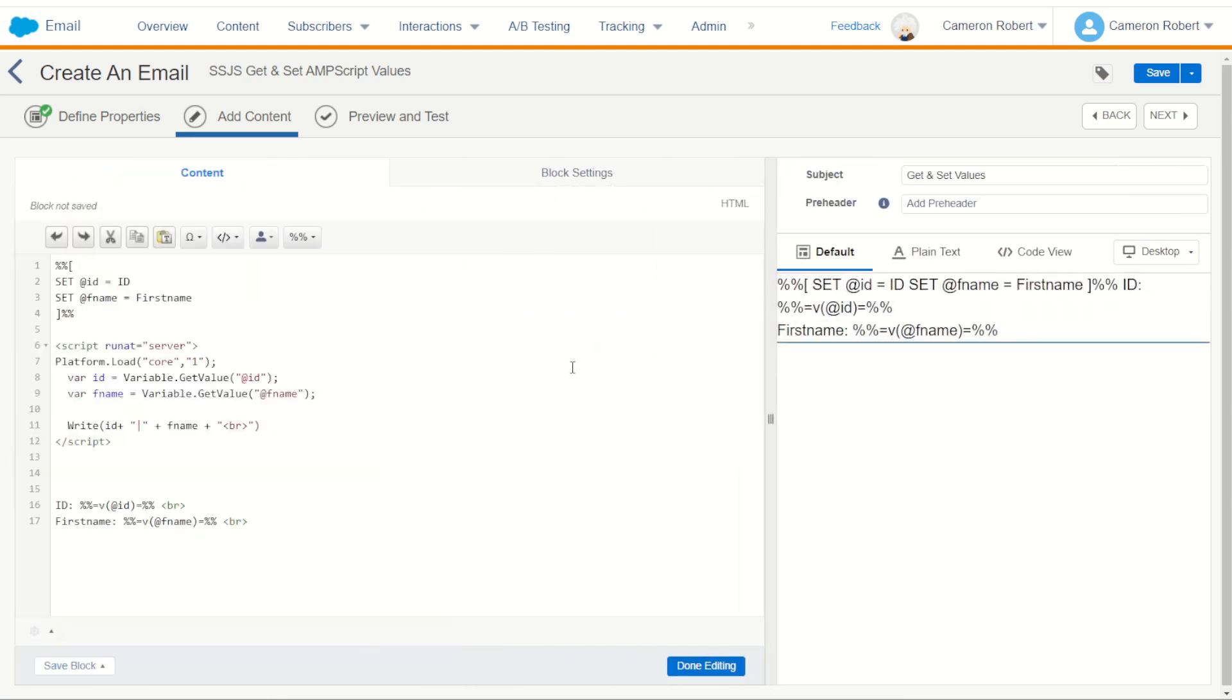Now like I said earlier there are a few reasons why you would want to transfer a variable from AMPscript into server-side JavaScript. That could be because the server-side JavaScript functions are better at handling certain types of operations such as API calls and using JSON objects. In this example these are very complex but what I will do is some small transformation just to show you how it works.